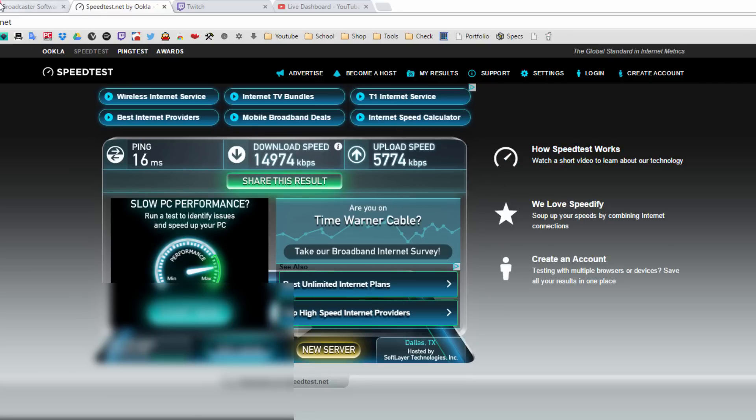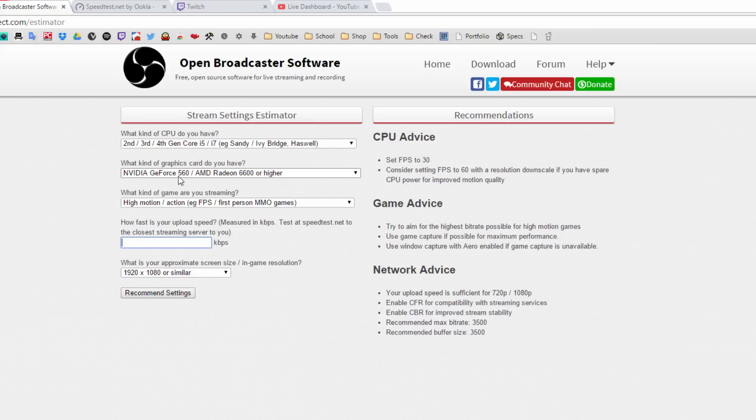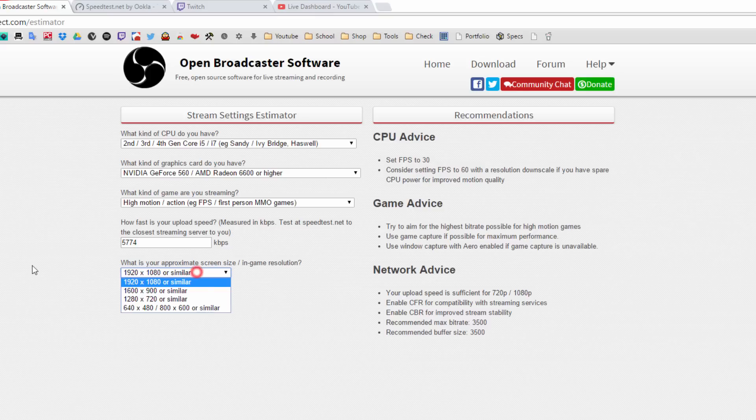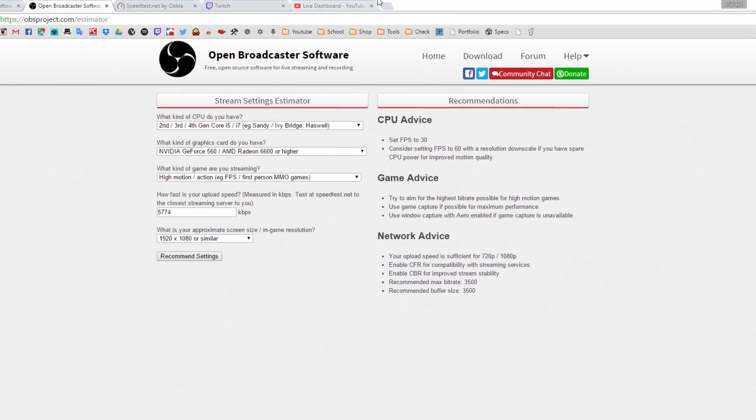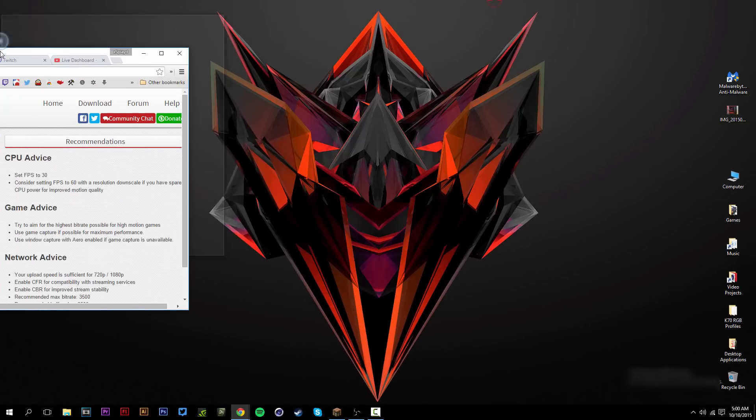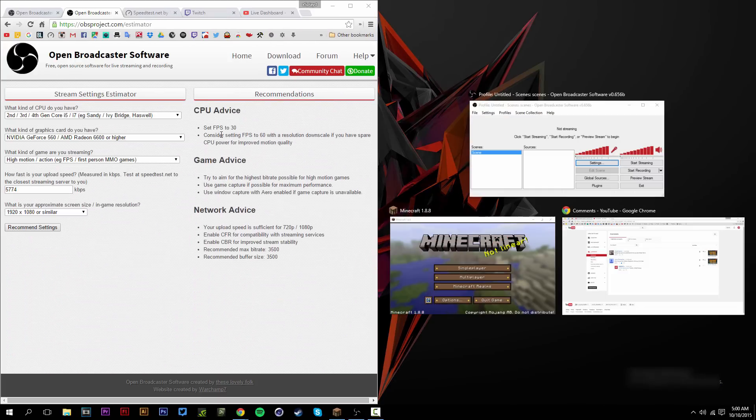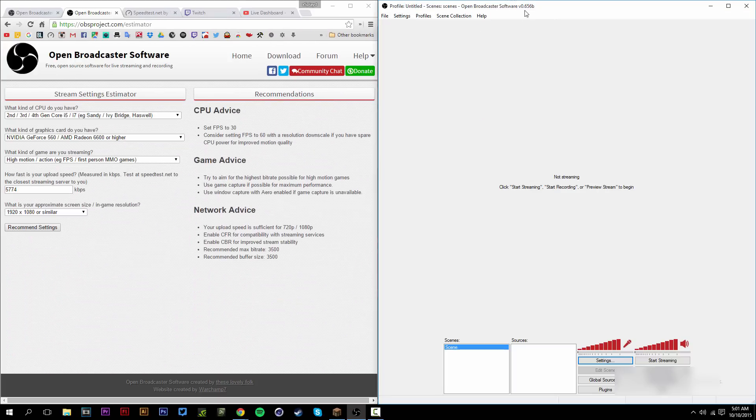Now it shows your upload speed. It should be in kilobits per second. Get the upload speed and put it in here—5004. I'm going to stream in 1080p. Hit recommended settings and it should give you your recommended settings.